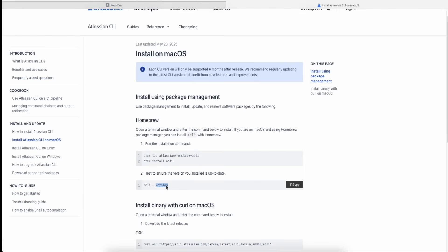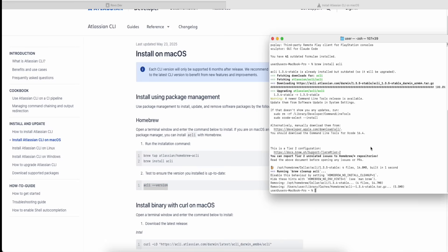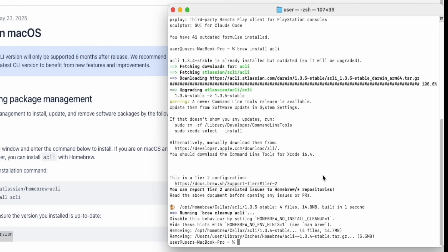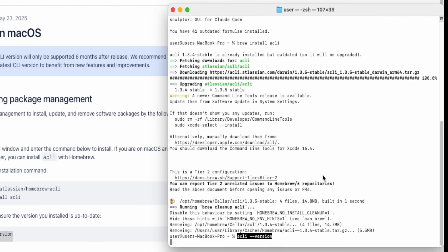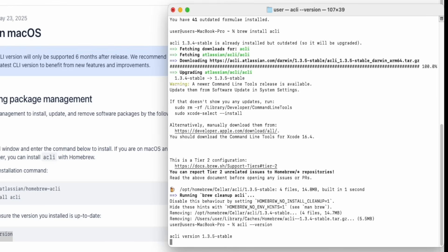Once that finishes and you're back at the empty prompt, it's successfully installed. To verify, check the third command: copy 'acli --version,' go back to your terminal, press Enter, and it should display the current installed version.